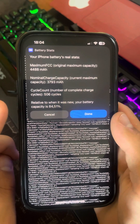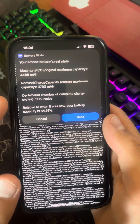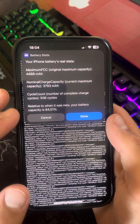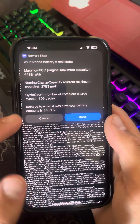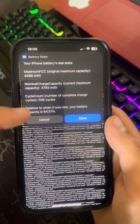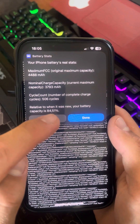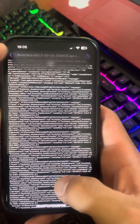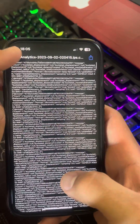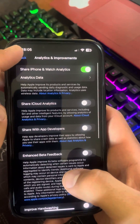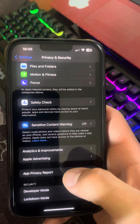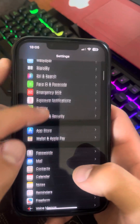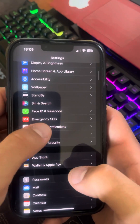Now look at the battery status. As you can see, my maximum capacity is 4488, my current is 3793, and I have a maximum of 506 cycles. The relative battery health shows 84.51%.